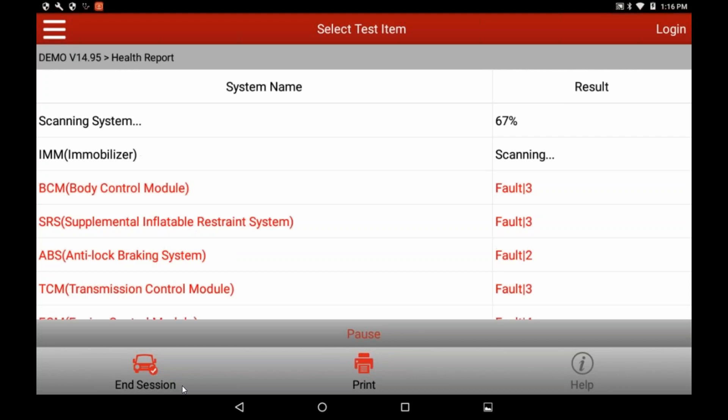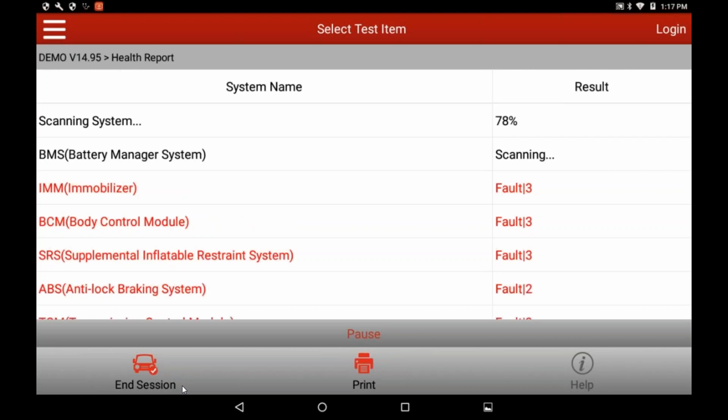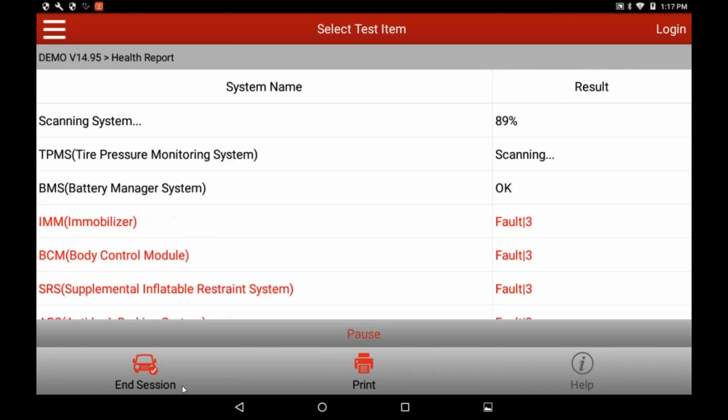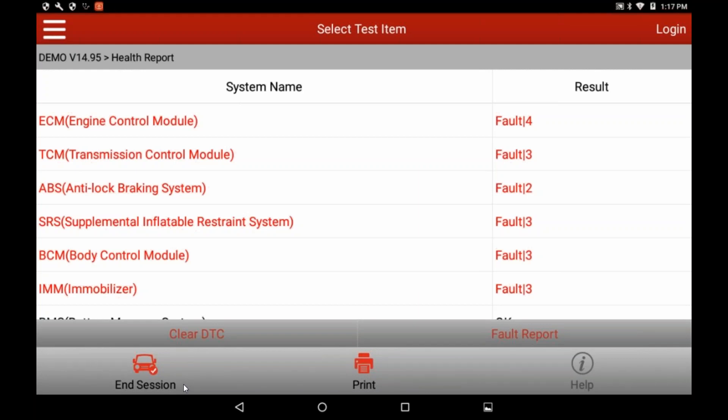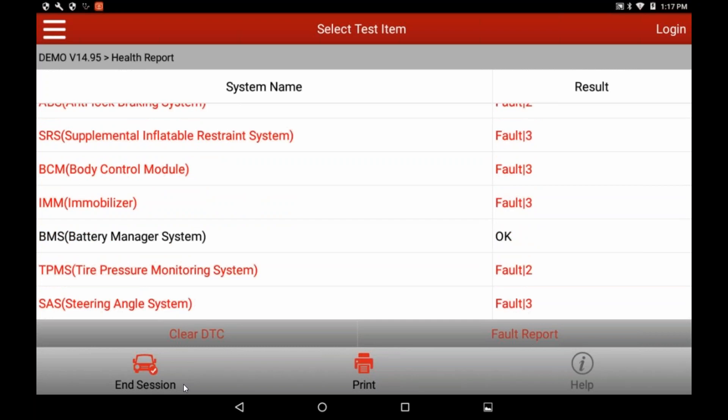You'll notice the first thing on that menu is health report. This is all about the insurance company. So, if I just touch health report, no buttons, this is all touch capacitive screen. What it's doing is connecting with each of the computers on the vehicle. It's reading codes. Any module that has a code in it will come up red on the screen, and over to the right, as you can see, for example, the first one is the engine control module. It says fault 4. That means that there's four trouble codes in that module. Next one is transmission. There's three trouble codes in that. Anything that is not clear will come up red. If there's a module that has no codes in it, it will come up black, such as this battery management system, and it will say OK on the right side.